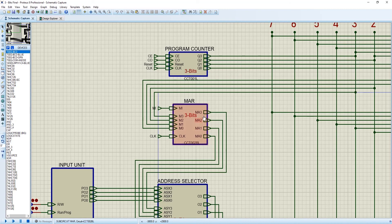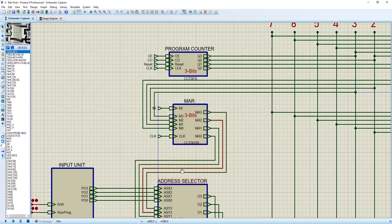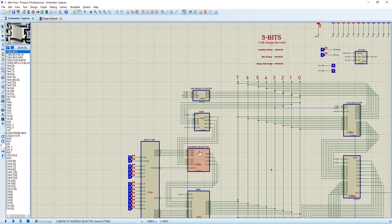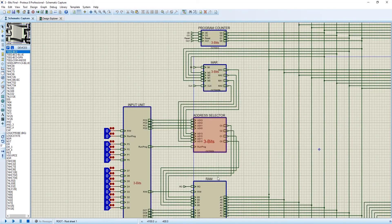Output of MAR will directly connect it to the address selector. So in the next video, we will try to explain the address selector.